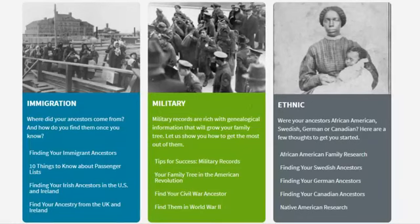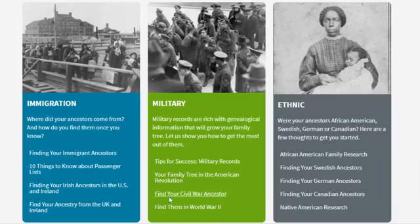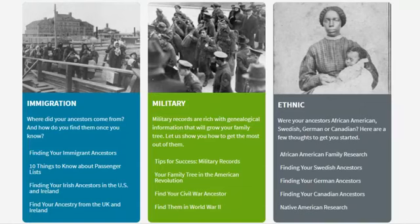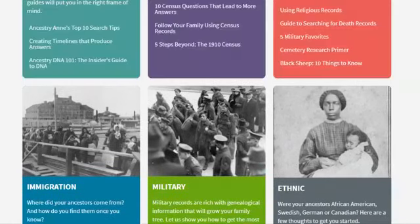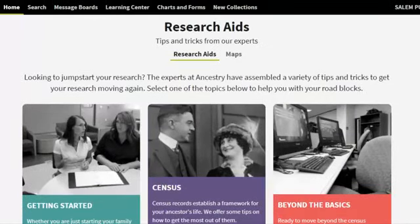As you can see, it talks about immigration, military, and ethnic backgrounds. So if you know some minor details — maybe you think they came over from another country — you could search for it that way. Or if you know they were in the military, you can access military records. I'll show you a couple examples of those here in just a second.